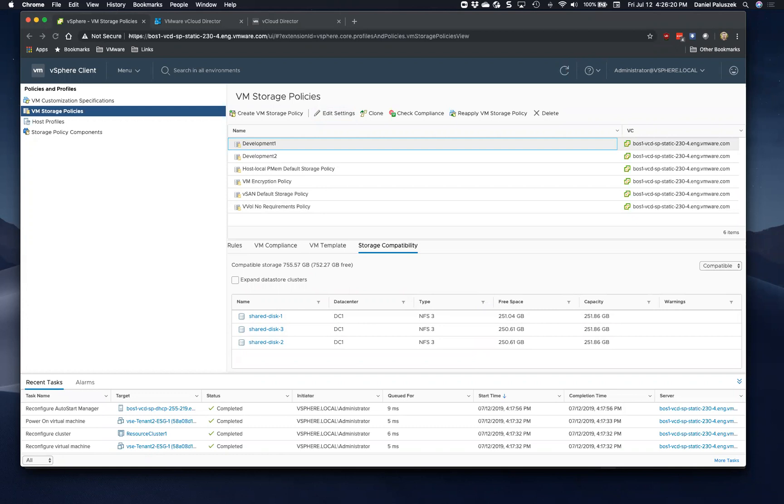And so now, basically in this example, we've created these storage policies development one, which is using shared disk one, two, and three. And our edge clusters are basically going to be using these storage policies. Great. Excellent.